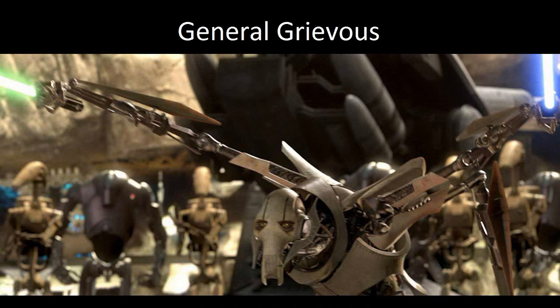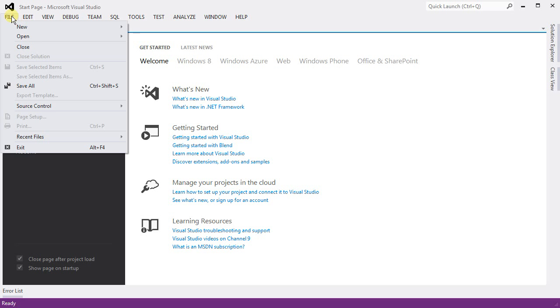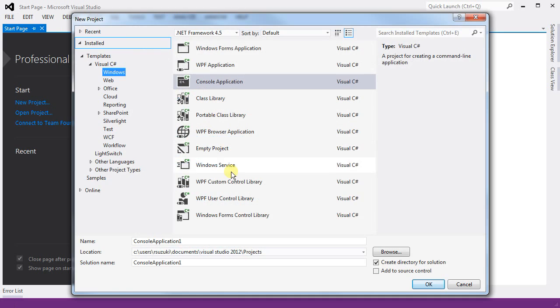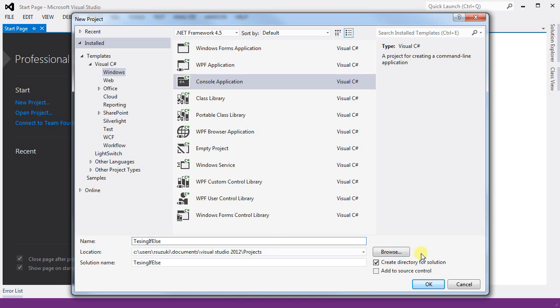Hello, this video is going to be about the if-else statement in C#. The first thing to do is always open a project, a console application.